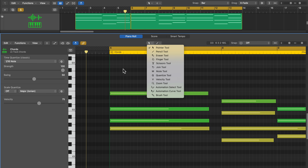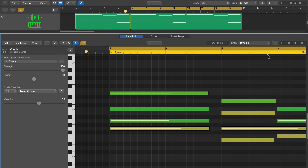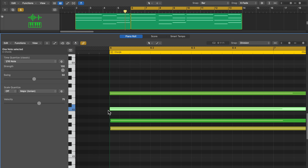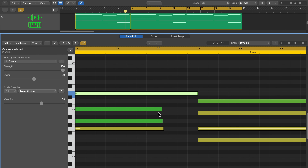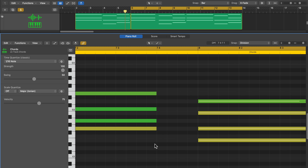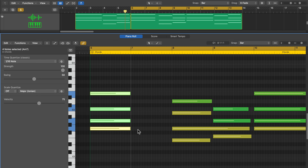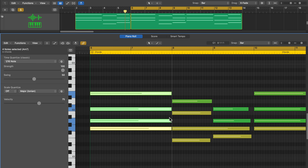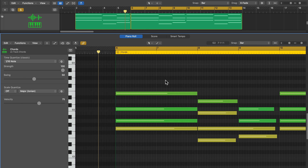Most of these edit tools will conform to whatever the grid snap option is. If you turn on snap to grid, set it to division and absolute value, and start trimming notes, the trimming snaps to the grid lines. You can trim the front end or back end, or create gaps between notes. If you choose something like bar or beat, the trim function and note movement all snap to the bar line.